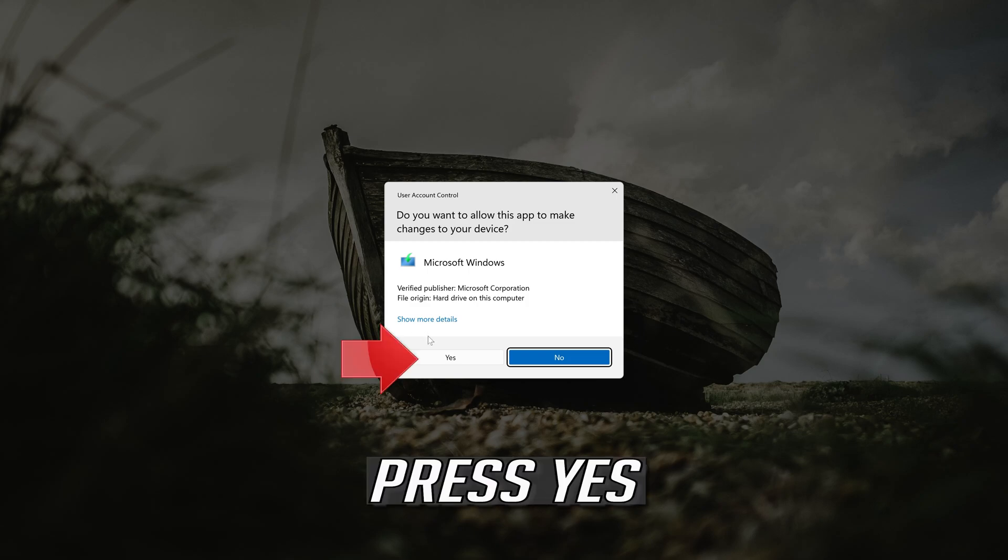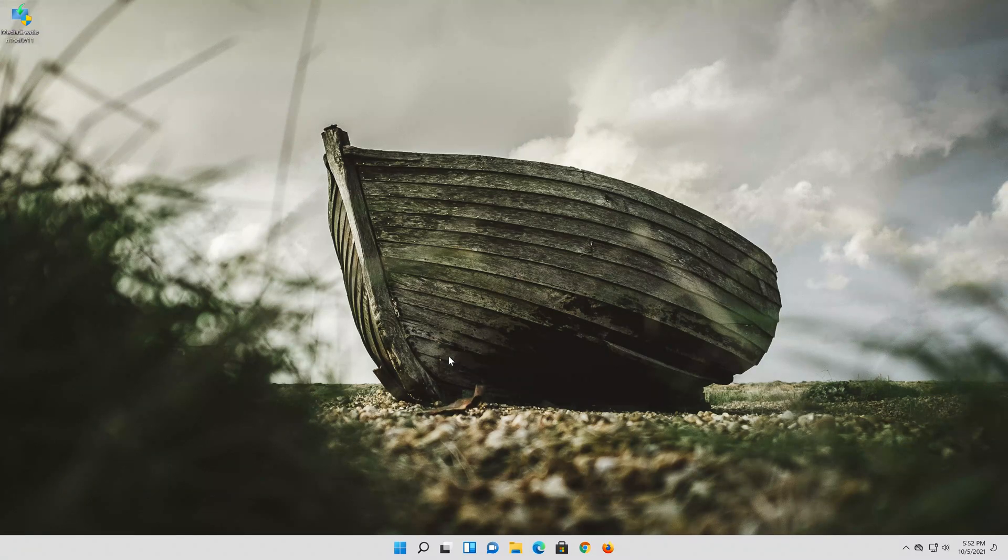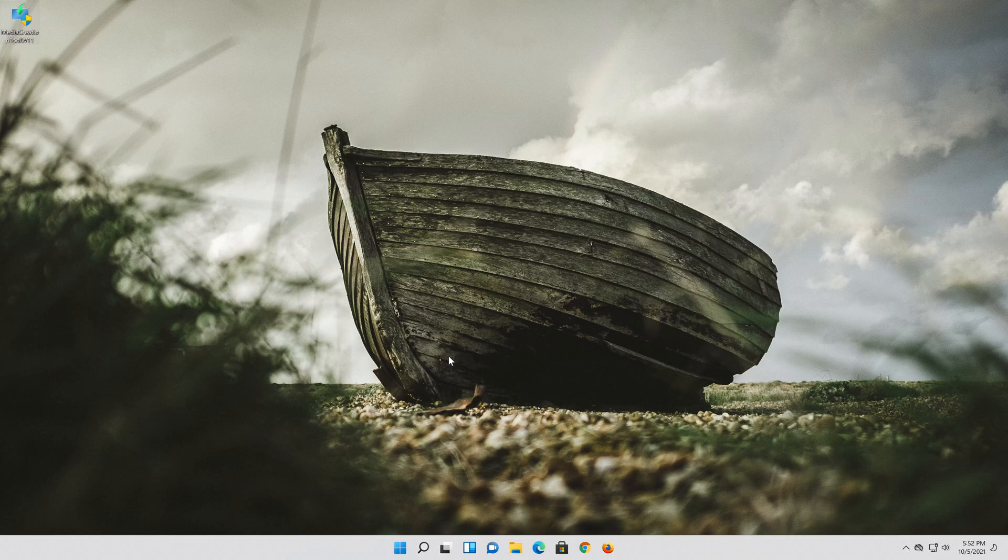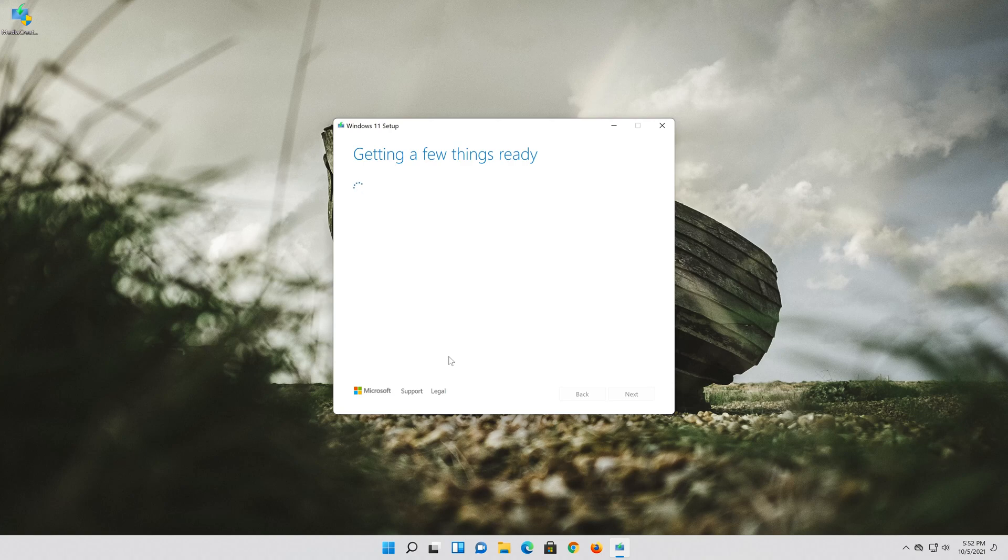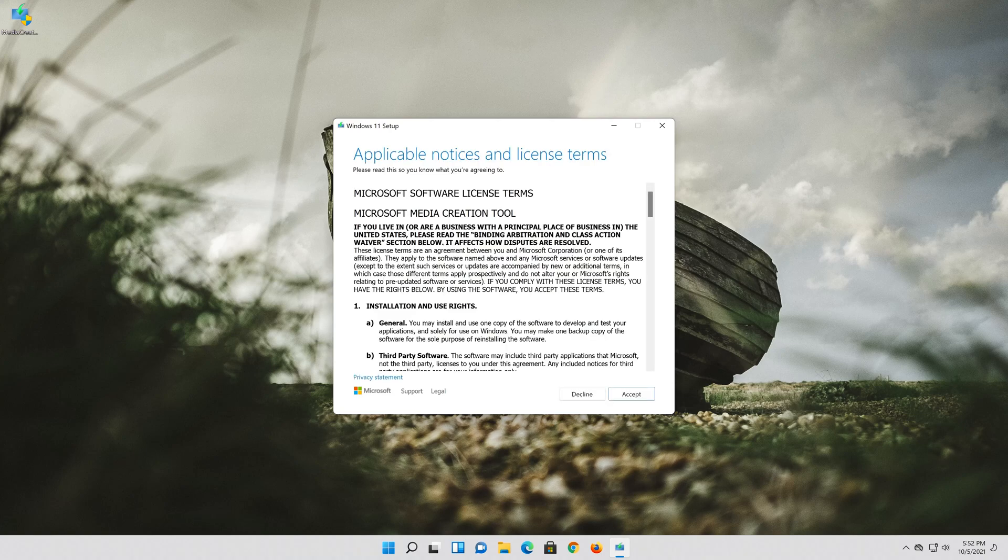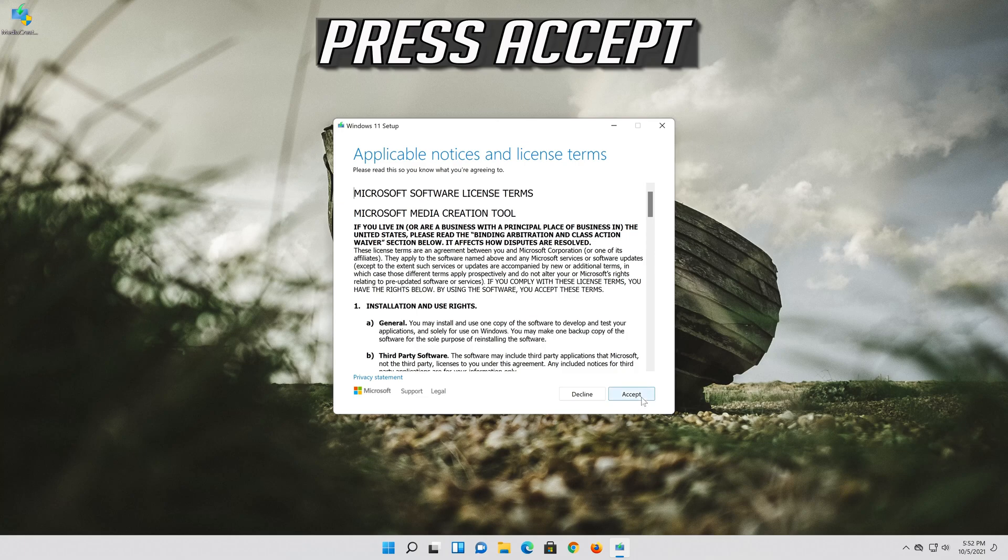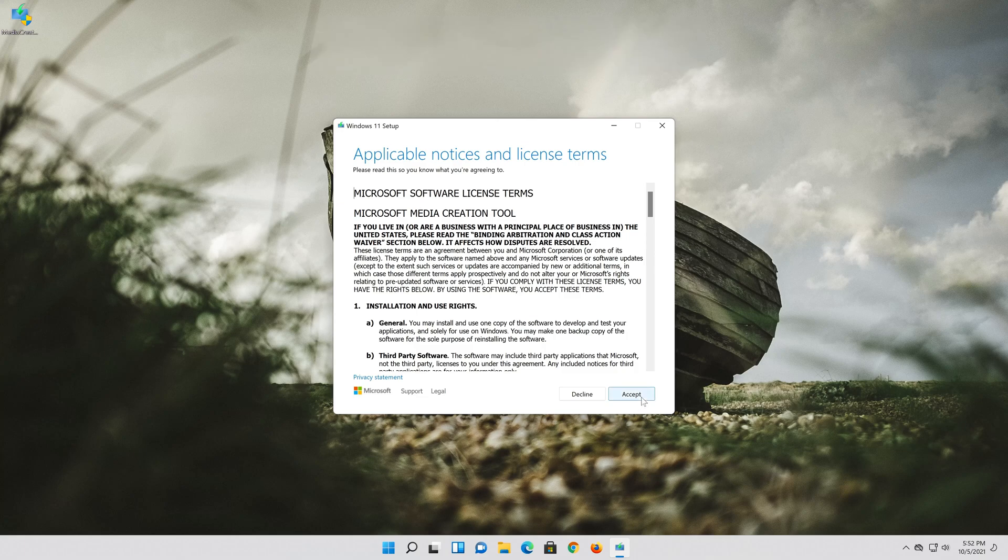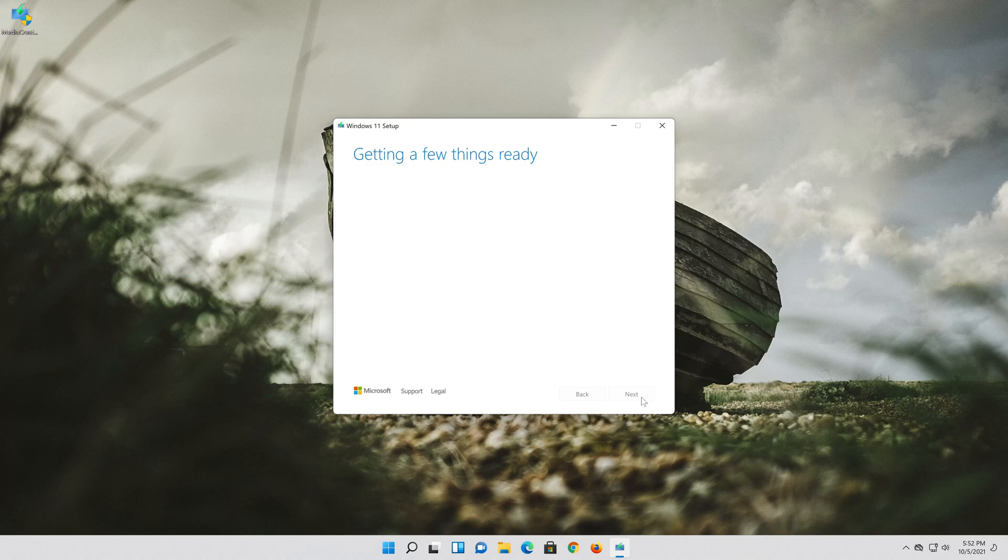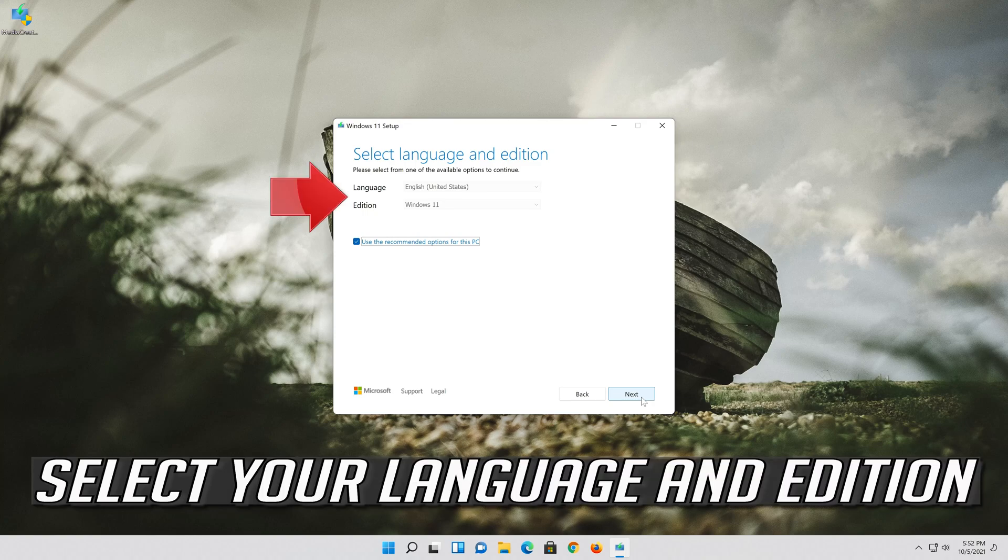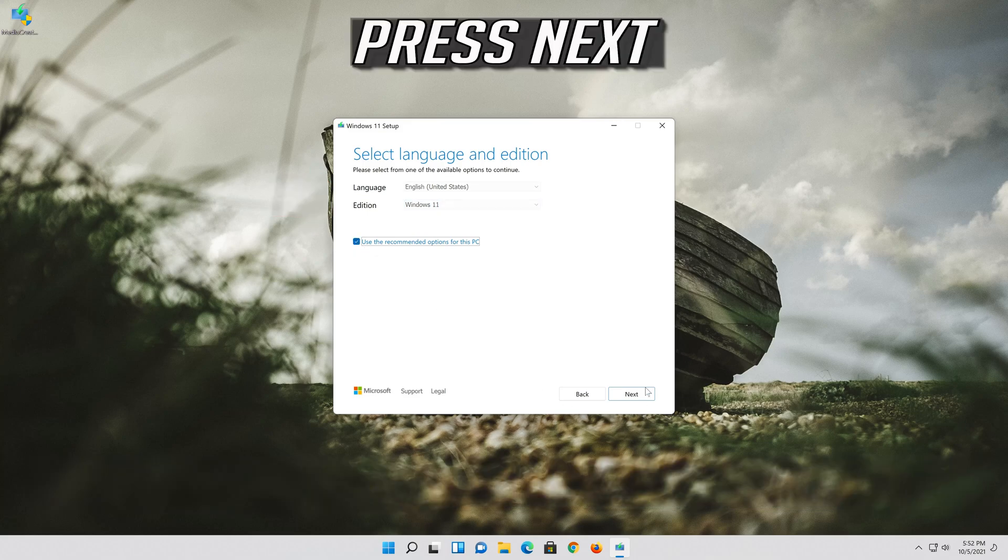Press yes. Press accept. Select your language and edition. Press next.